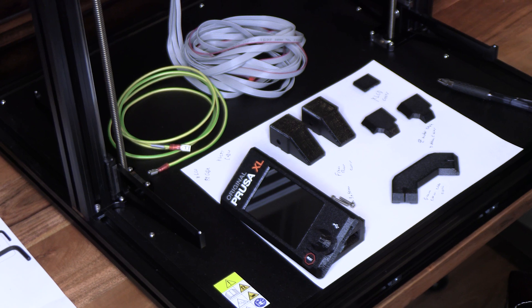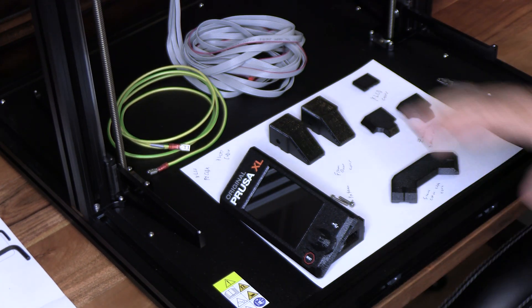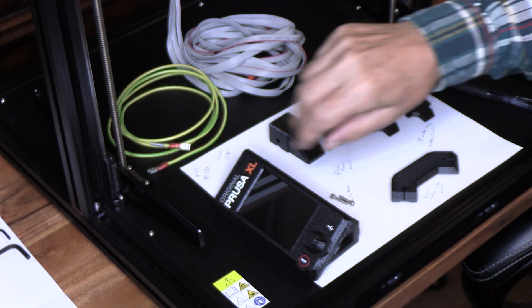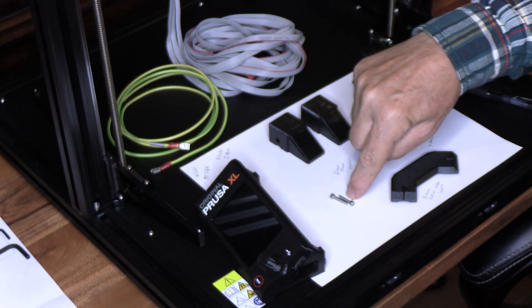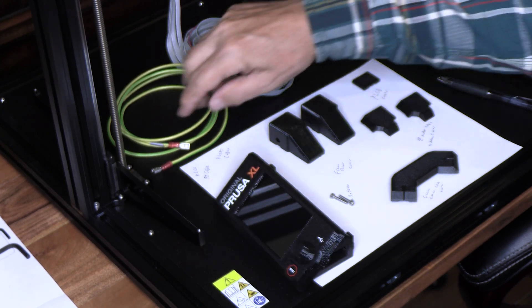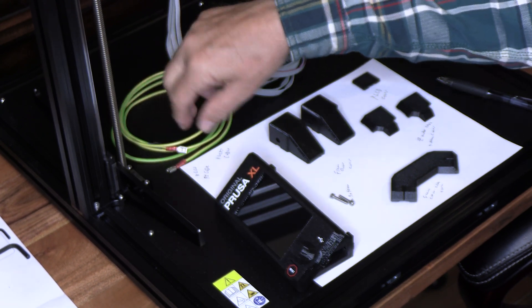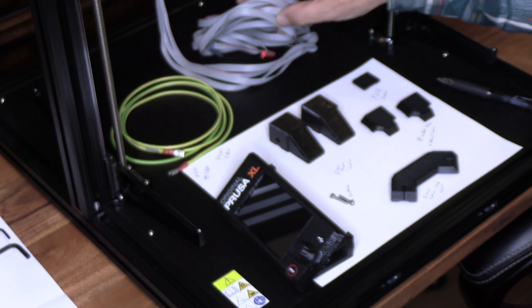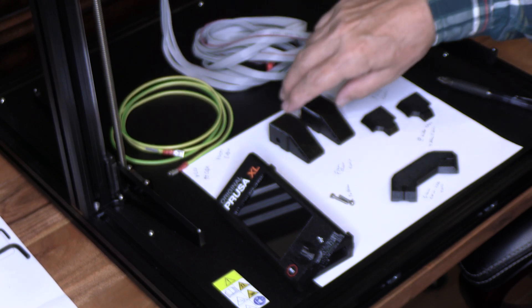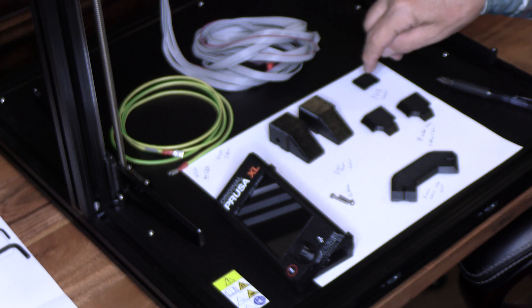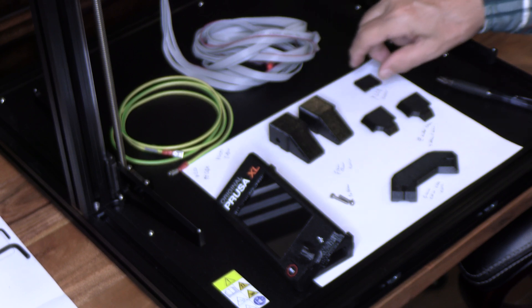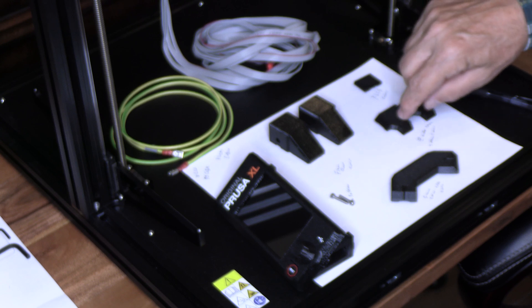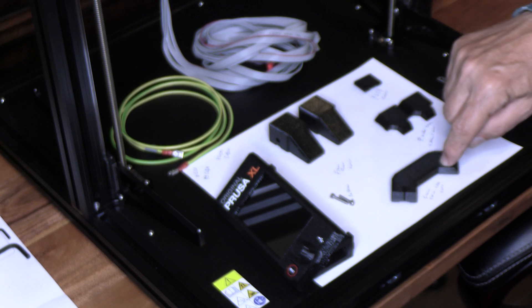These are the parts for the next step. This is obviously the XL LCD. The two 3 by 10 millimeter screws. This is the XLCD PE cable. The XLCD ribbon cable. The frame rear cover. Two of those. The XLCD cover. The Z motor cable bottom cover. And the frame corner cable.